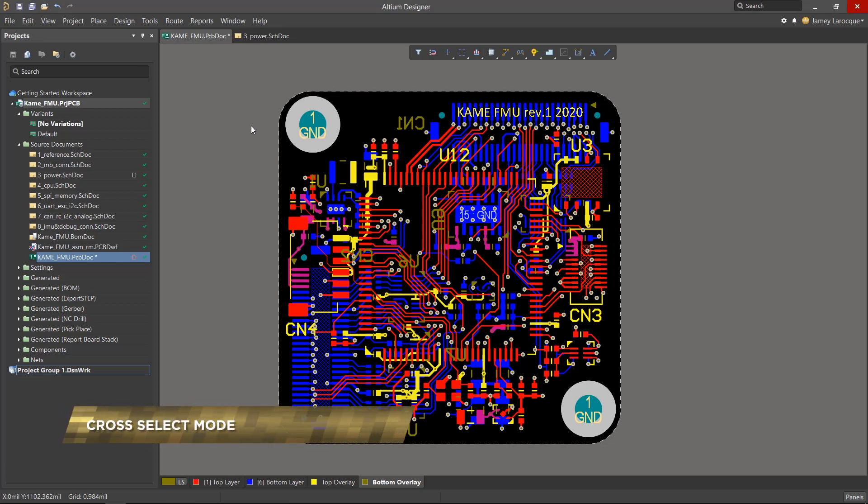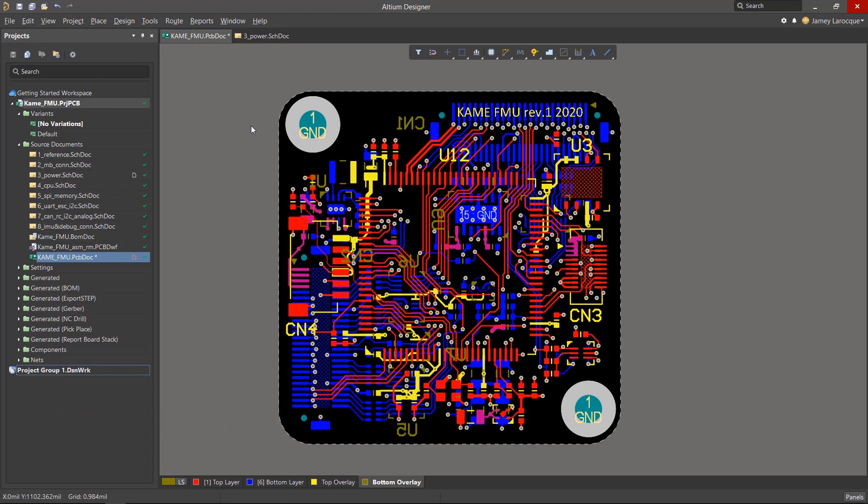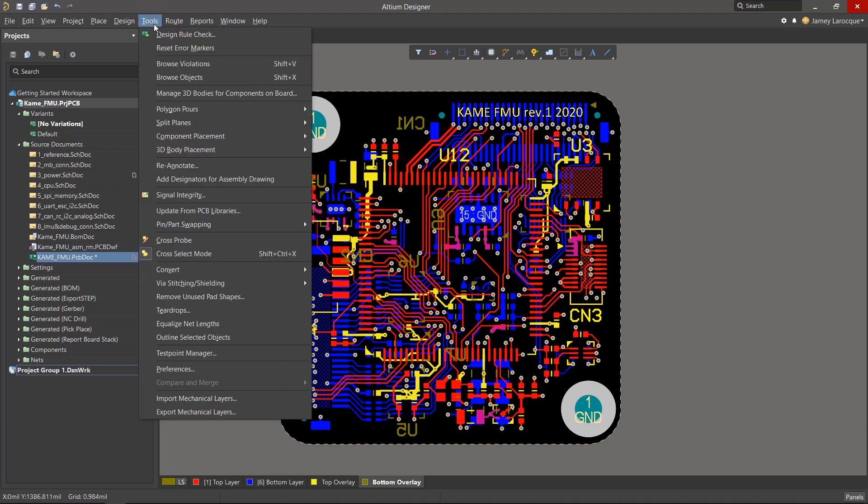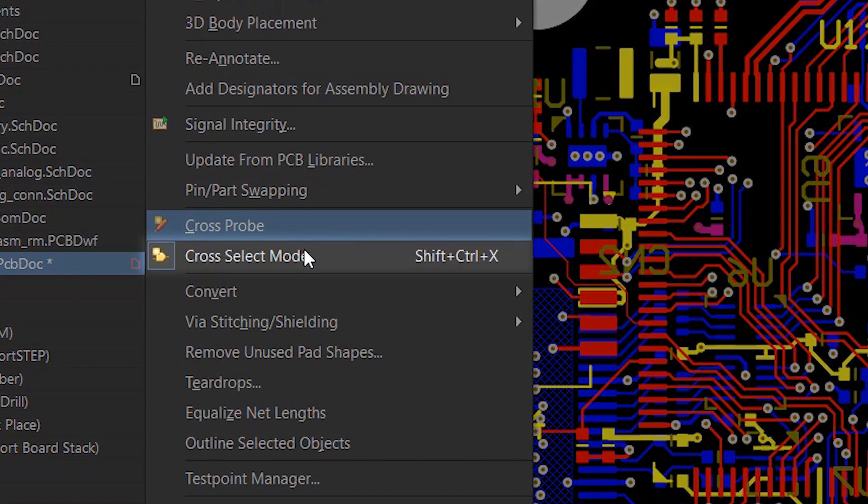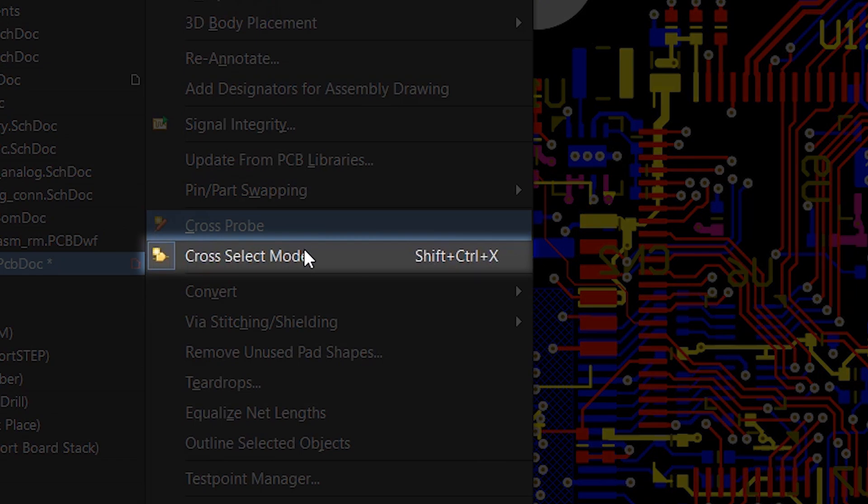Cross-Select Mode is a unique tool that allows for cross-selection of objects between the schematic and the PCB, making it easy to look for specific components and decide what to do with them. First, we'll enable it from the Tools menu. You'll notice a grey box around the icon to let us know when it's enabled.